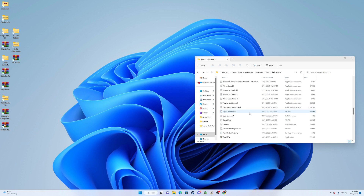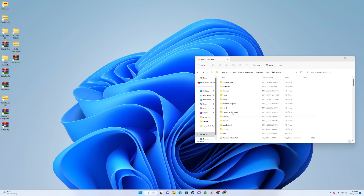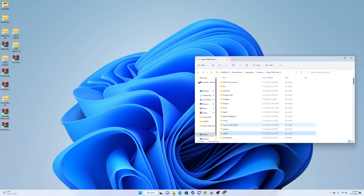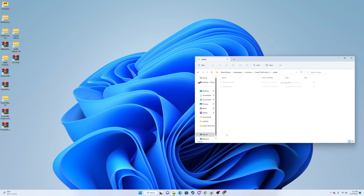Some plugins you install might ask you to create a Scripts folder. For instance, I have a Scripts folder for a radar plugin. All you do is right-click, click New Folder, and name it Scripts. When you read the README it'll say to place configuration files and application extensions into that Scripts folder — very simple stuff.